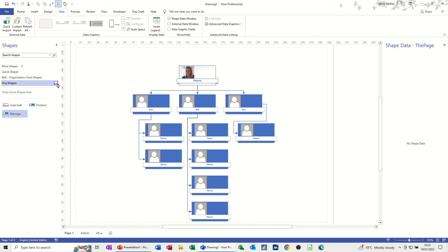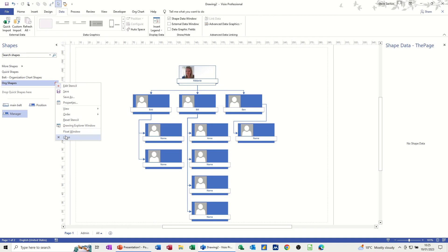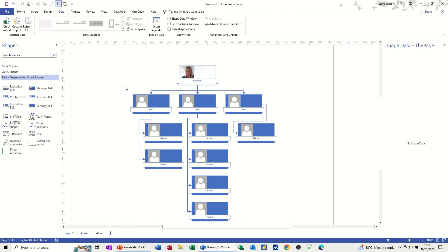So now I can save this stencil, and then if you right-click you can close the stencil if you no longer need it. That's all I want to talk about in this little video — hopefully it's been of use. Thank you for your time and I'll catch you in the next one.